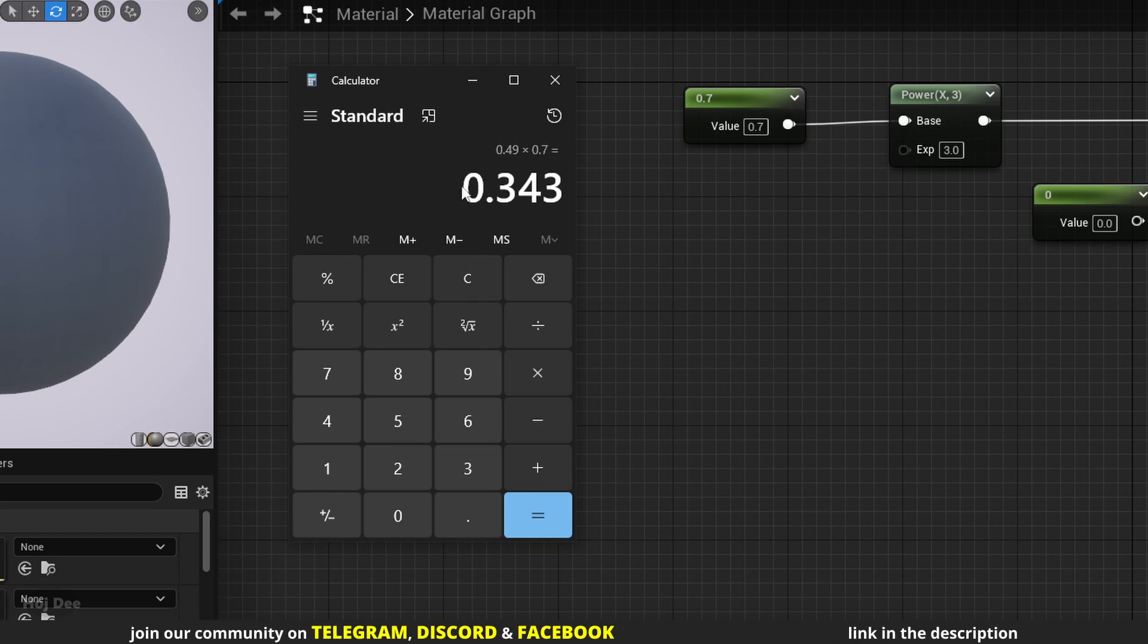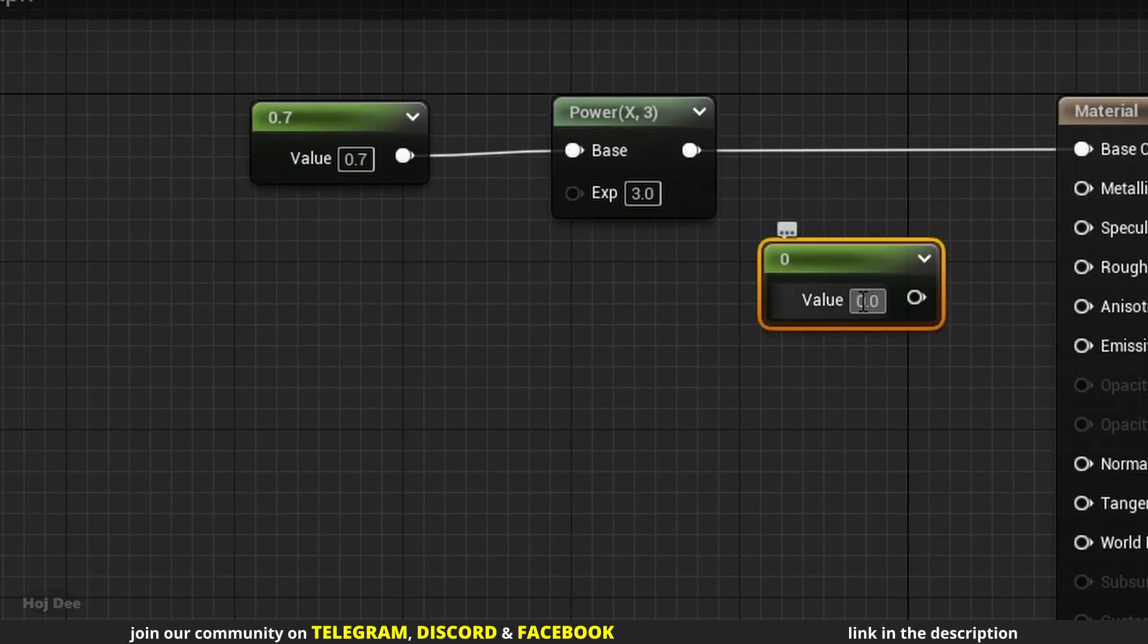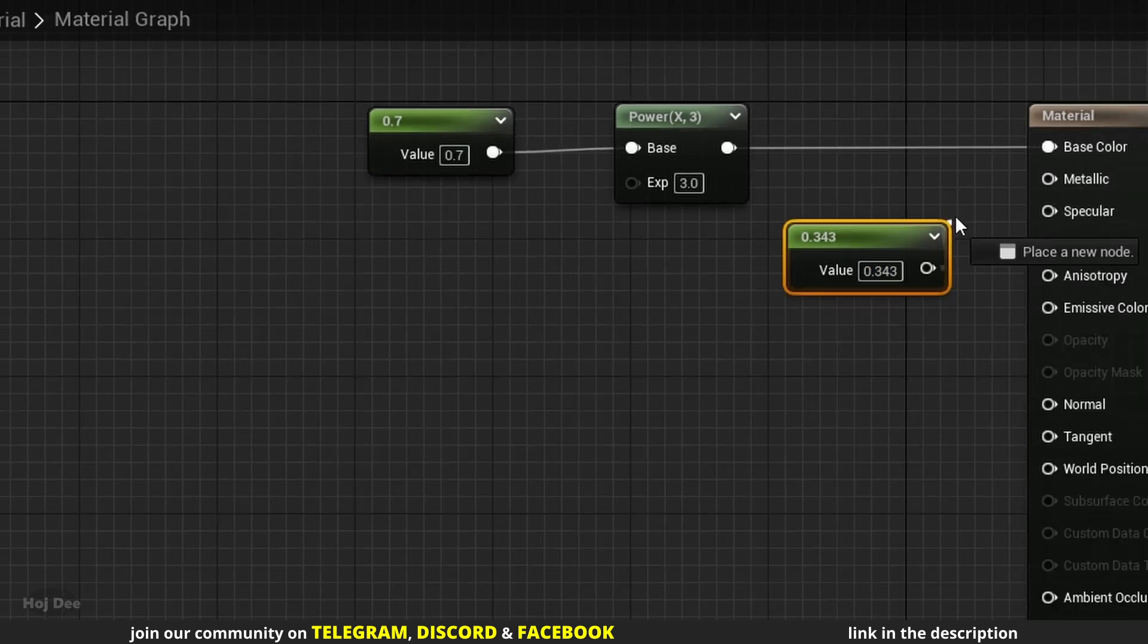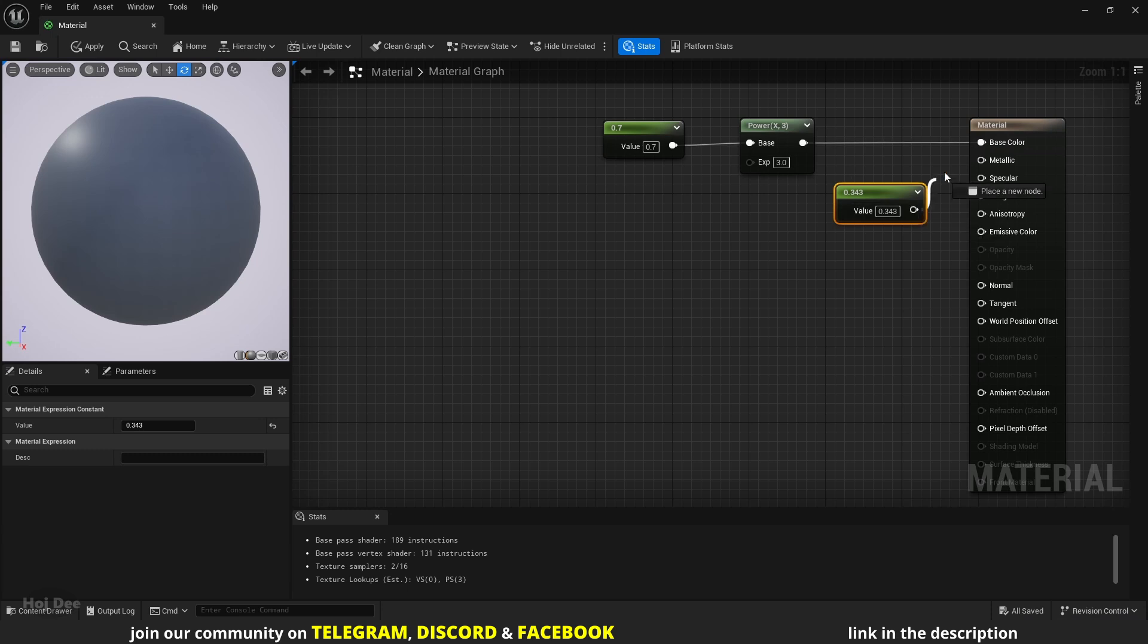It will be 0.343. So if I set this other constant to this value and connect it to the base color, the final result shouldn't be any different. And as you can see, it isn't.